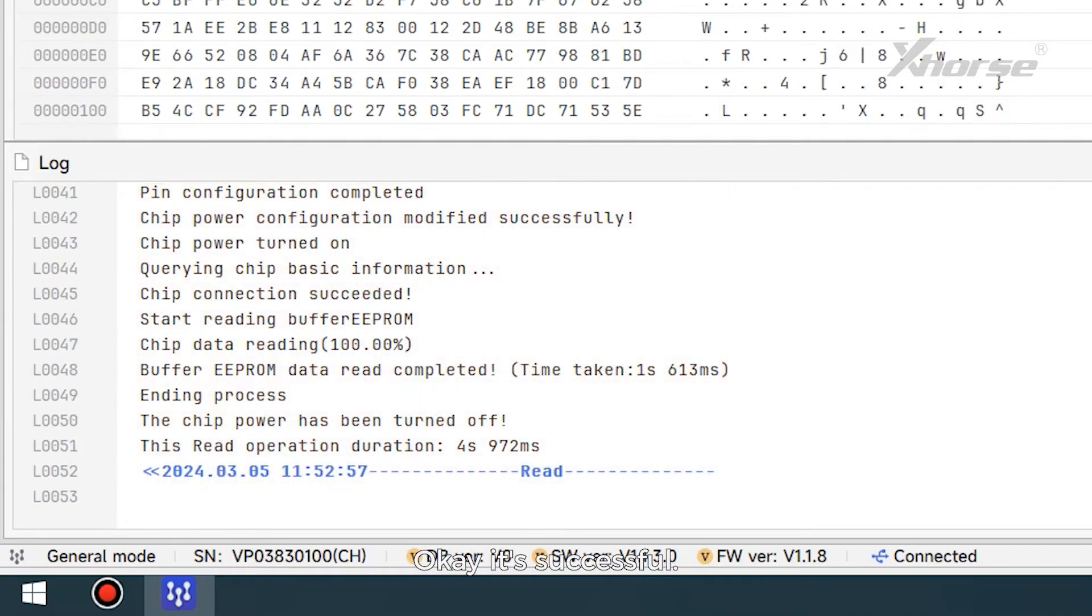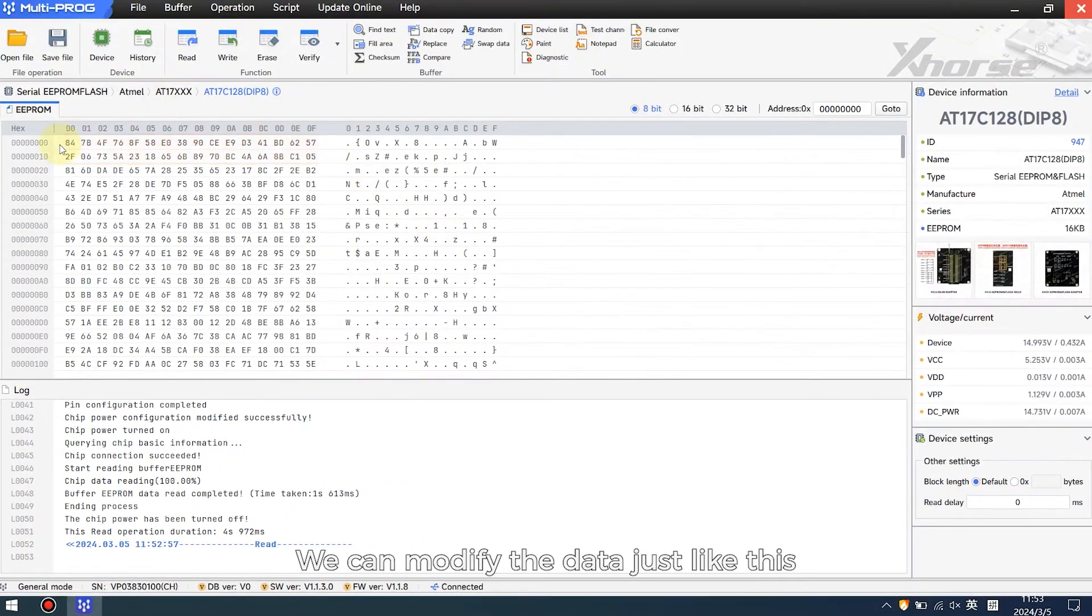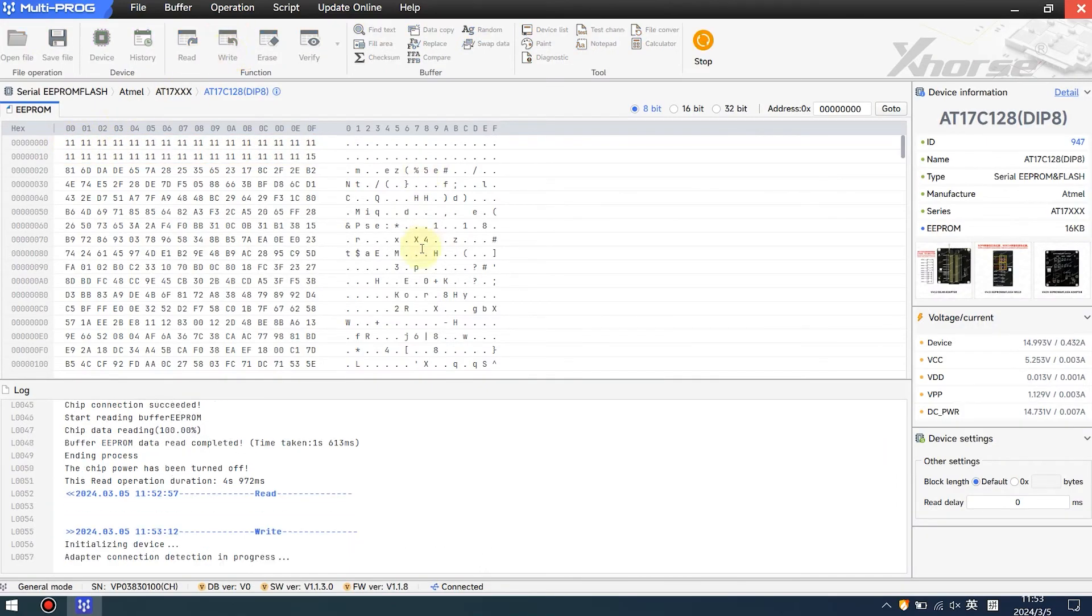Okay, it's successful. We can modify the data just like this, and click here to write it in.